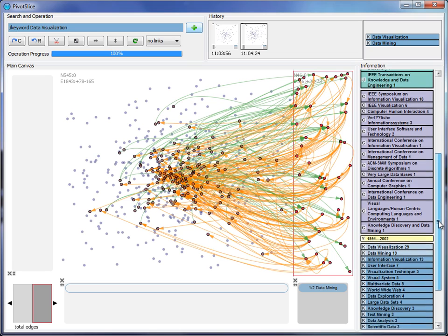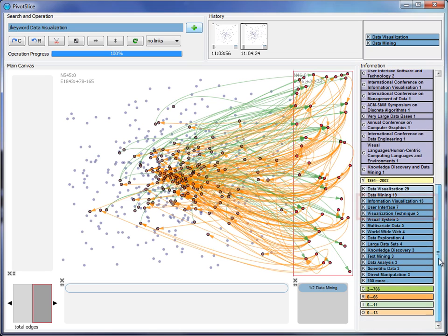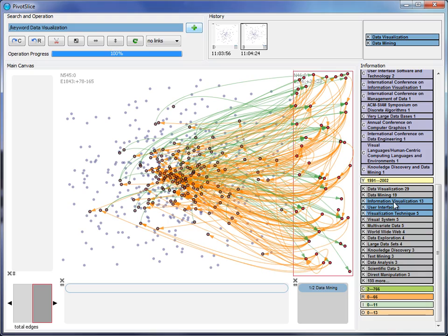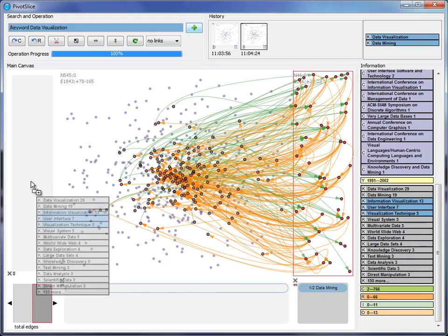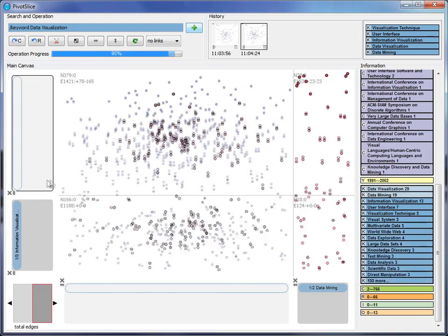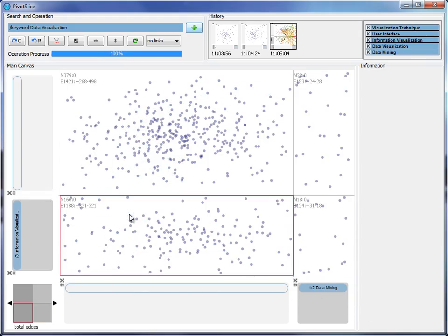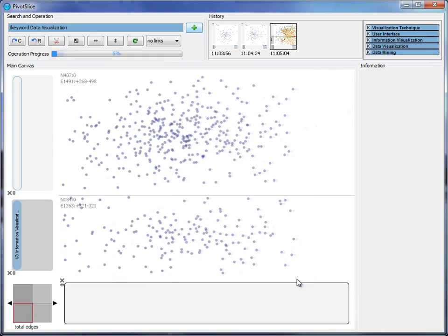The user finds that information visualization, user interface, and visualization technique are the three top general keywords in this domain. So he drags them onto another axis and clears the previous filter about data mining.